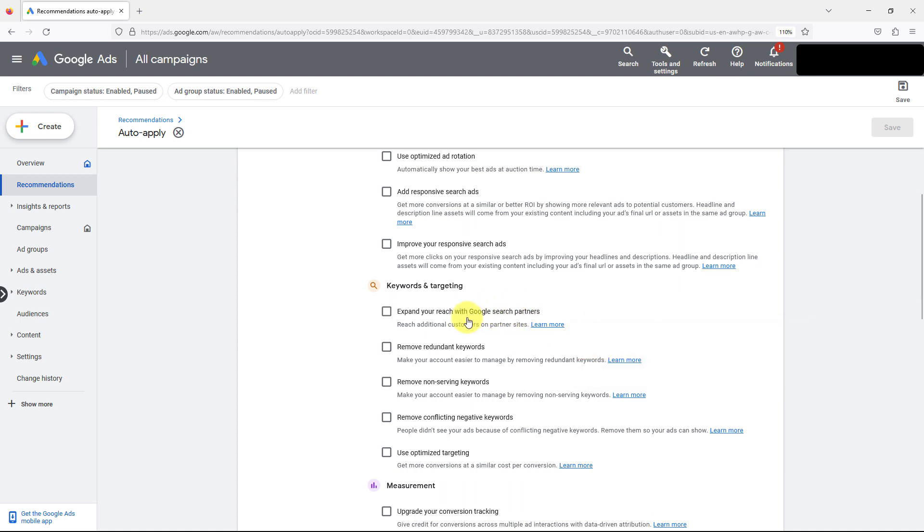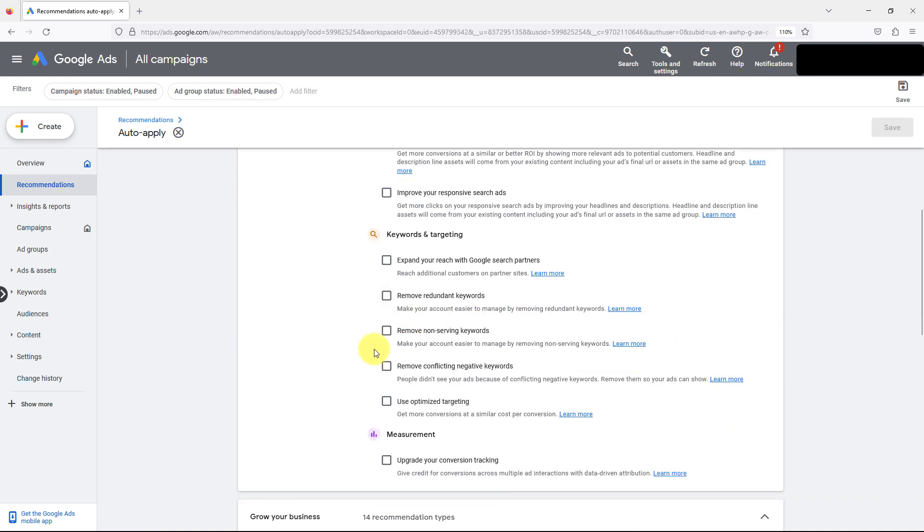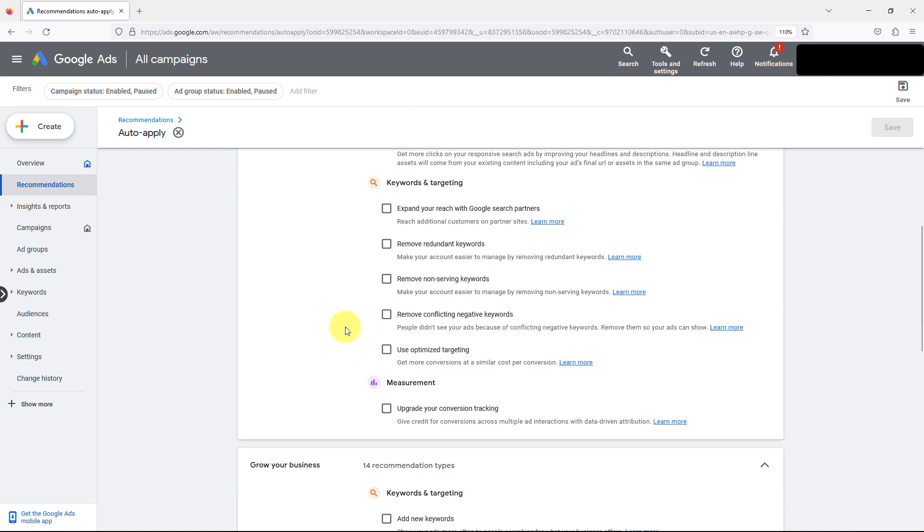Remove redundant keywords, that's a bad idea. You can do different options in here. Non-serving keywords, if they're not serving I mean you can leave them in there, it's not really a big deal. Optimized targeting, there's just so many options in here that don't make a lot of sense.